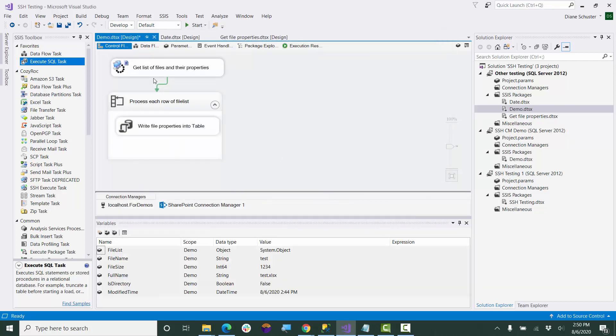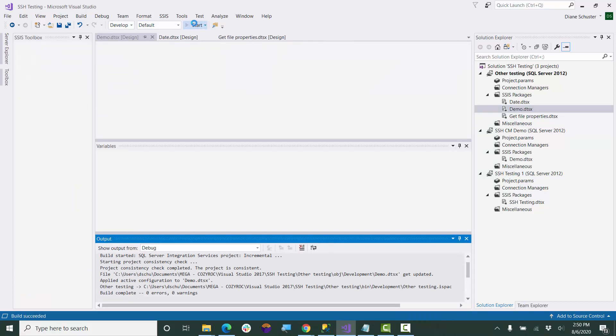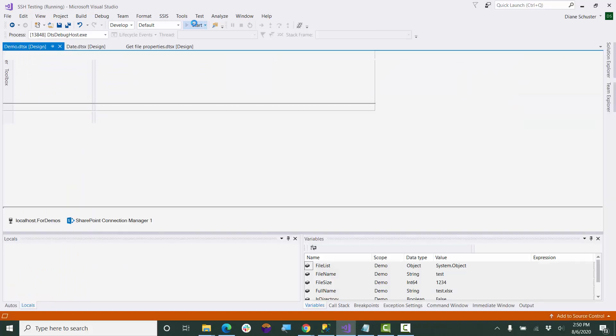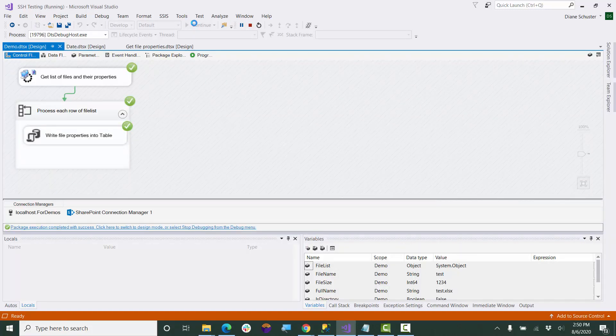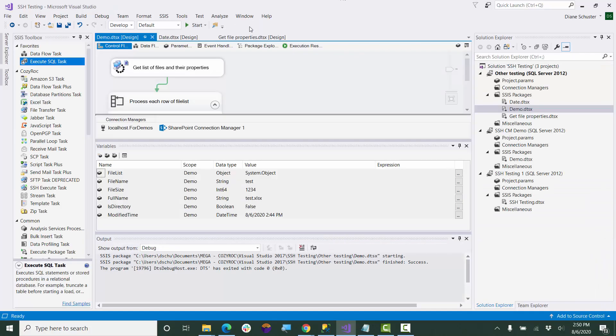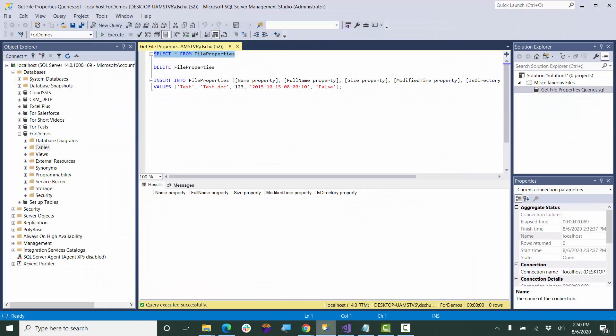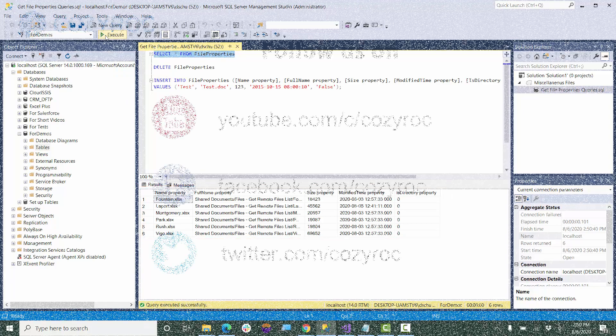Okay, so we are ready to execute it. And it was successful. So we'll stop debugging. I'll go over to Management Studio. And here you can see all of the properties were saved in a table.